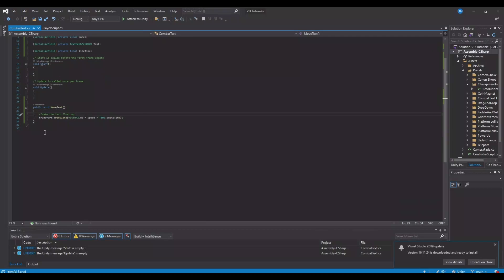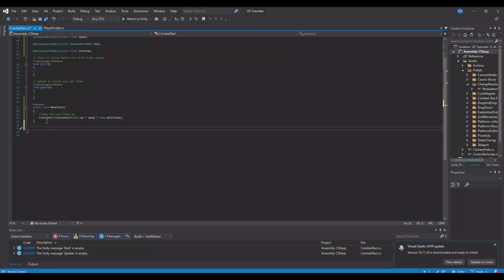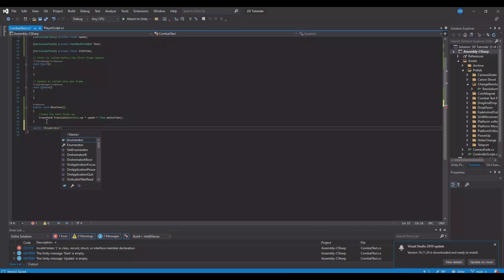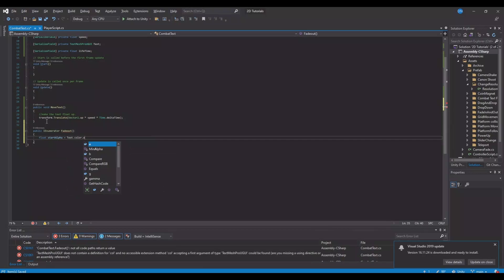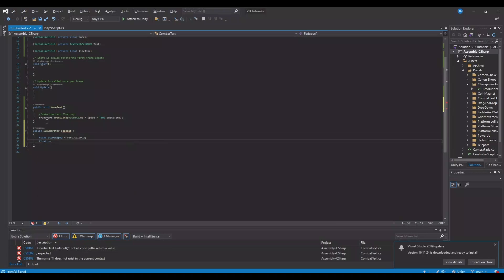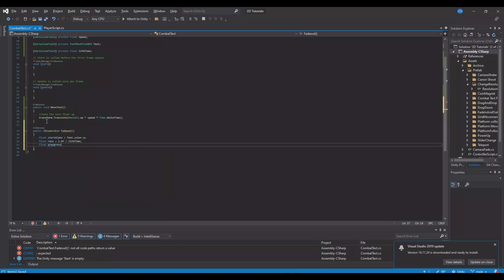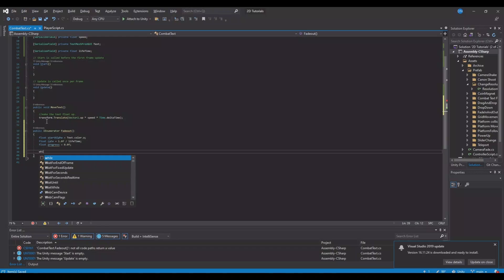So let's save this. Then we need to create an IEnumerator. So let's make a public IEnumerator, and this will be the fadeout. So then here we need some floats. First we'll take a float for our start alpha, and the start alpha will be equal to text.color.alpha. We will have a rate — the new float rate is equal to 1 divided by the lifetime. Then we have a float for our progress, and this will be equal to 0.0. And then we need a while loop — while our progress is less than 1.